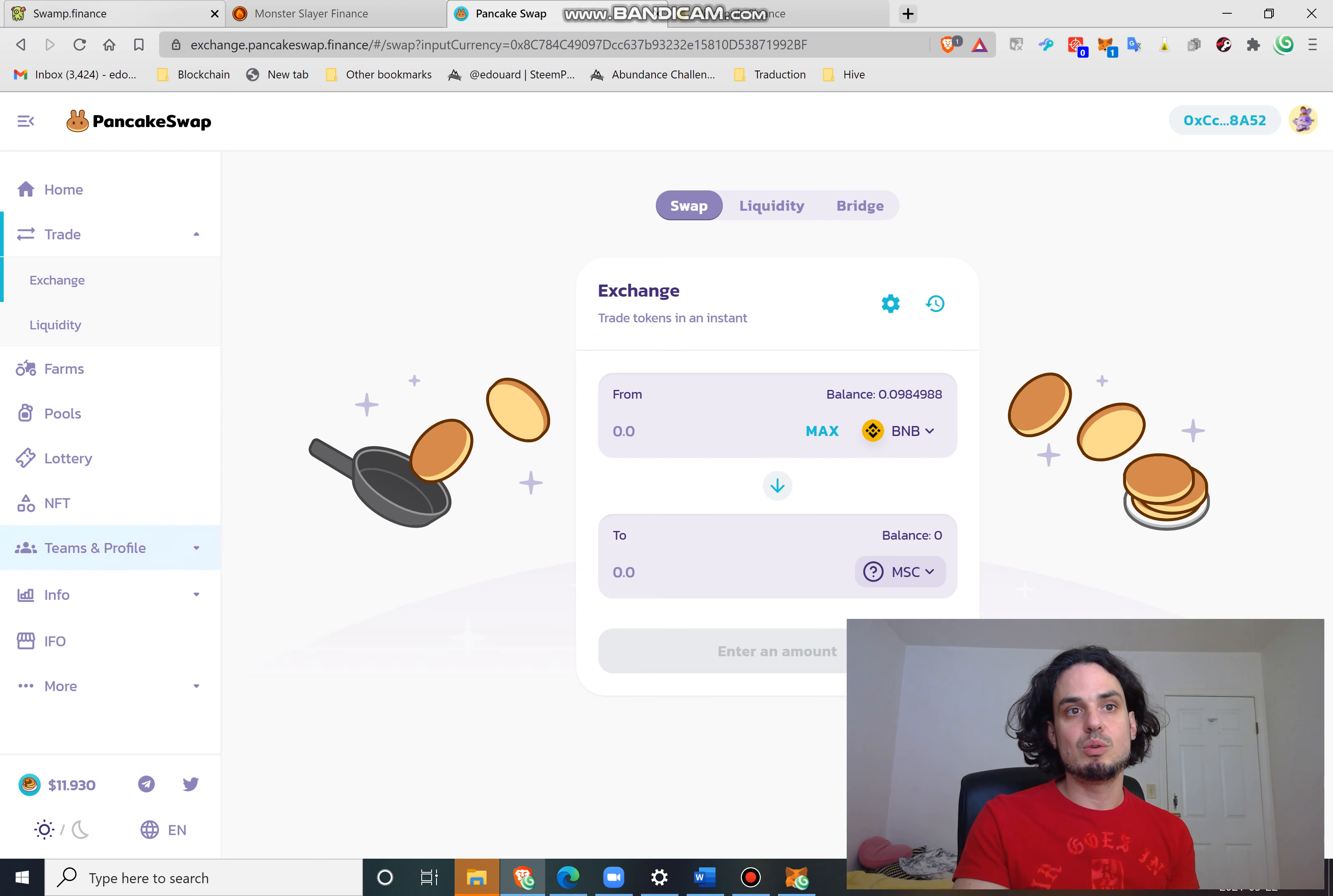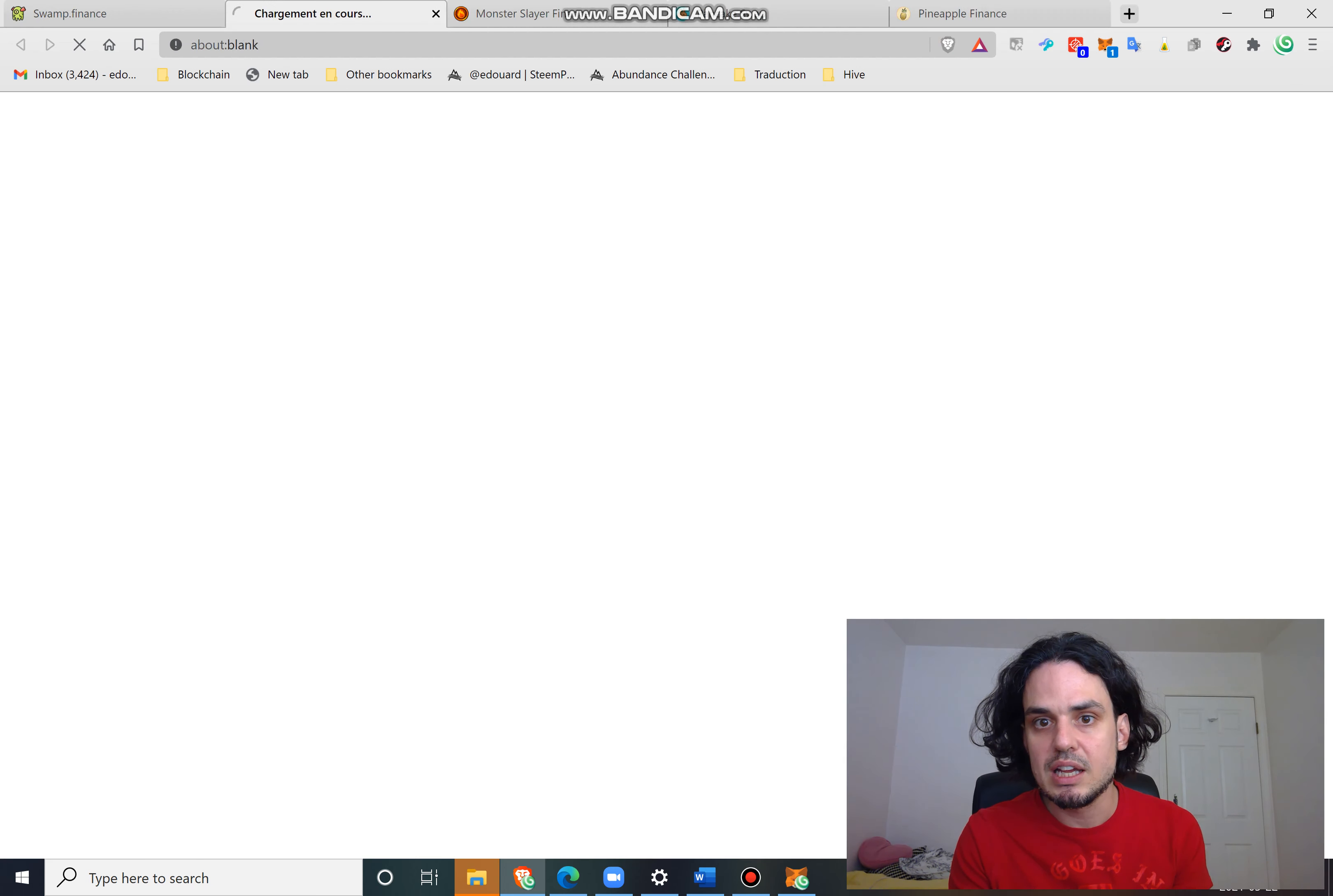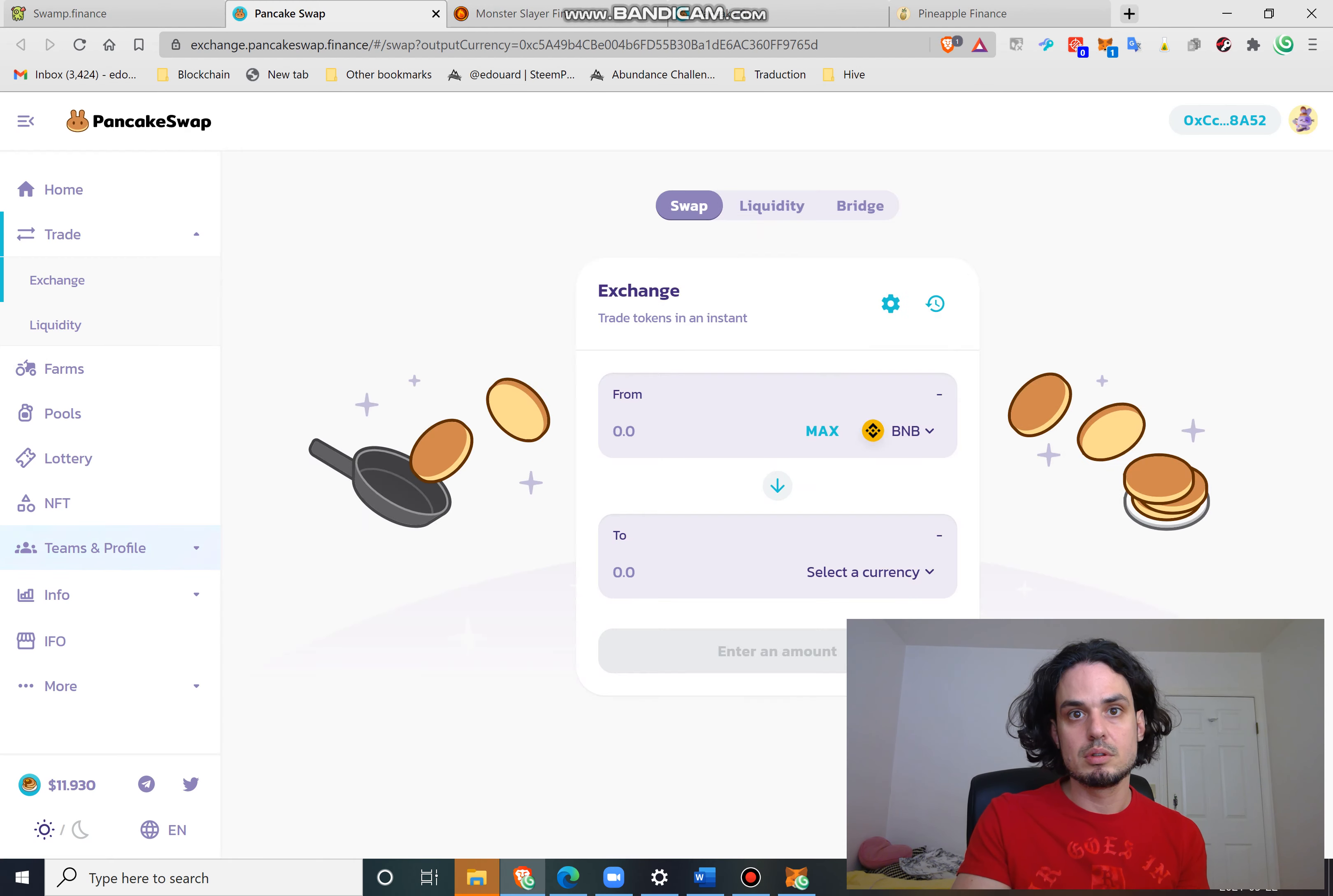So it will be the same when you want to create liquidity pools. Like Swamp Finance also, you need to use a link to create a liquidity pool or to purchase. Let's see, learn how to buy - is that? No that's not it.